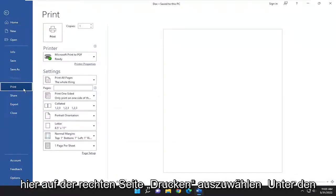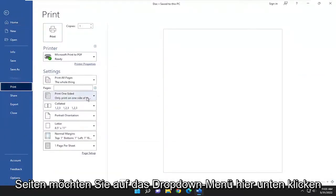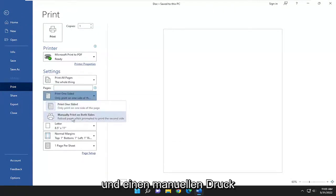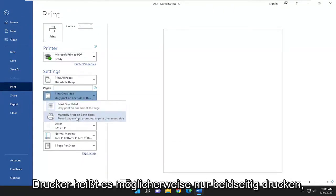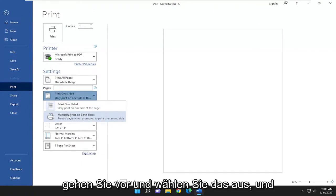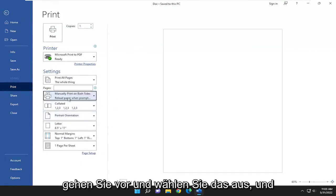On the right side, underneath pages, you want to click on the drop down here, and you want to select manually print on both sides. And depending on the printer, it might just say print on both sides. Go ahead and select that.